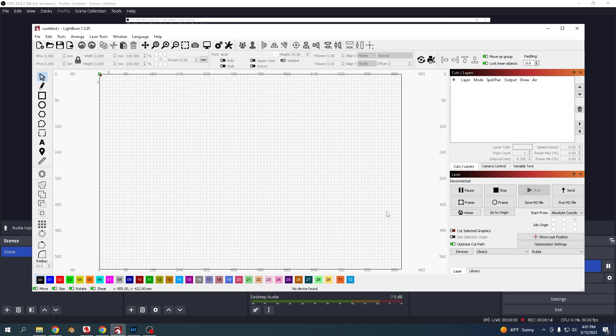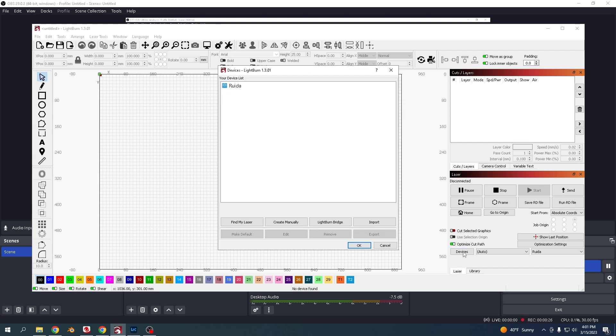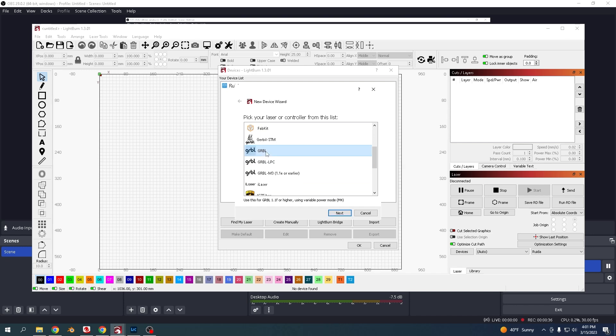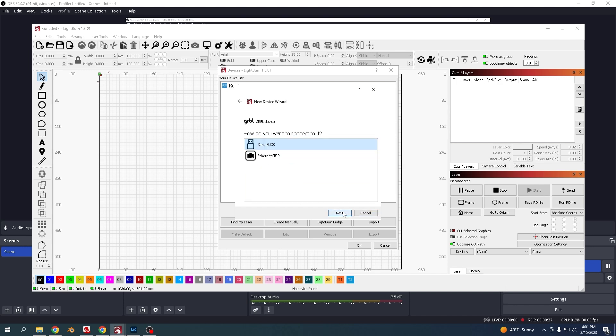Today I'm going to show how you would set up your Longer Ray 5 10 watt machine in Lightburn. Down here you go to Devices, create manually, come down to GRBL, and click next.